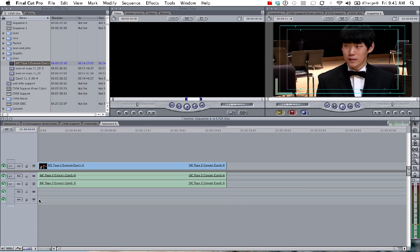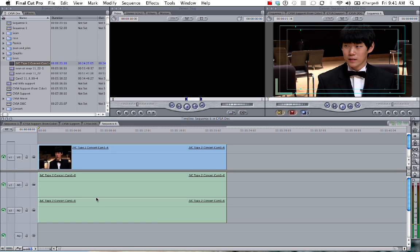So you can see the track height is very small. I want to make that a bit bigger. So there we go. I could see a lot more of it now. And then if I toggle the clip overlays button, put that on.